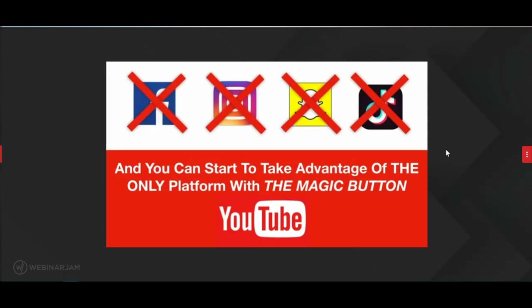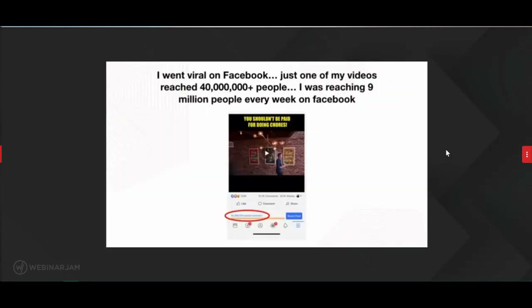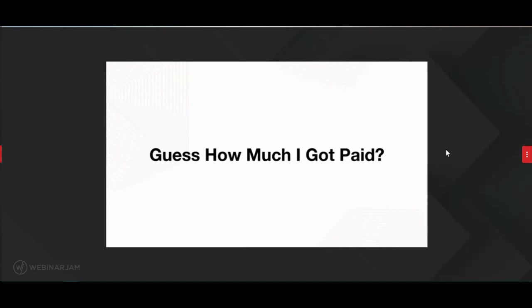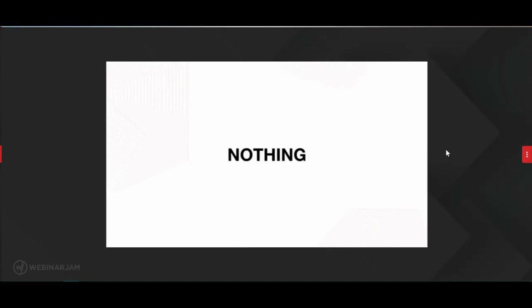Out of all social media platforms, you can't argue that YouTube is the best business opportunity. If you want to get paid, you have no choice but to use YouTube. I went viral on Facebook — one of my videos reached 40 million people. I was reaching 9 million people every week on Facebook. But guess how much I got paid? Nothing. Why? Because Facebook doesn't have the magic button.